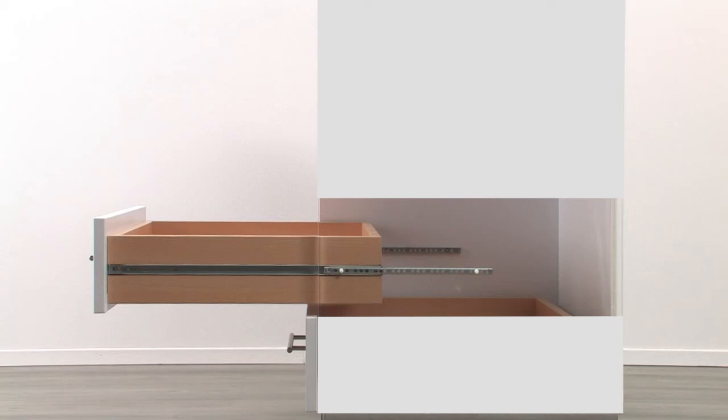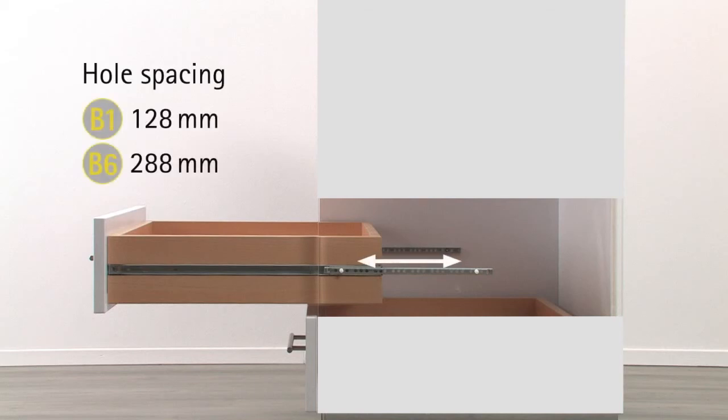When installing ball bearing partial extension runners you should make sure they fit flush with the furniture's front edge. Depending on size, the runners are attached with two to five screws.